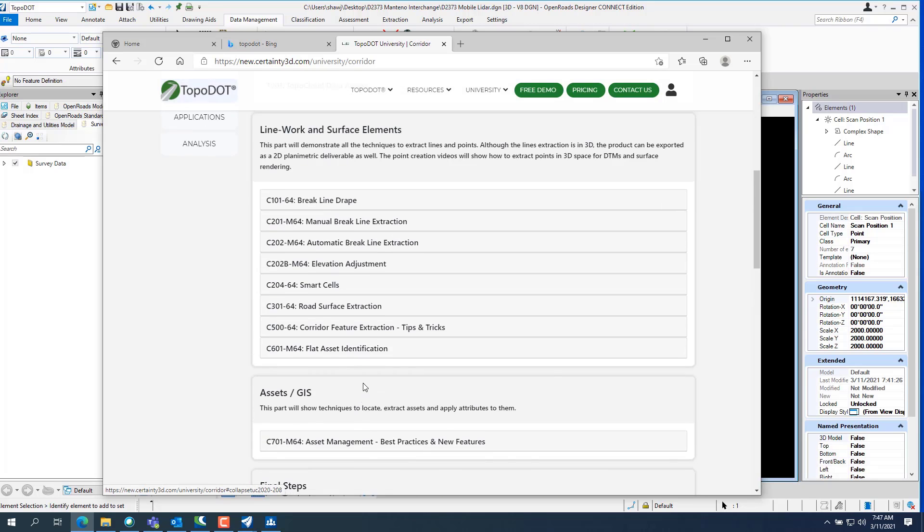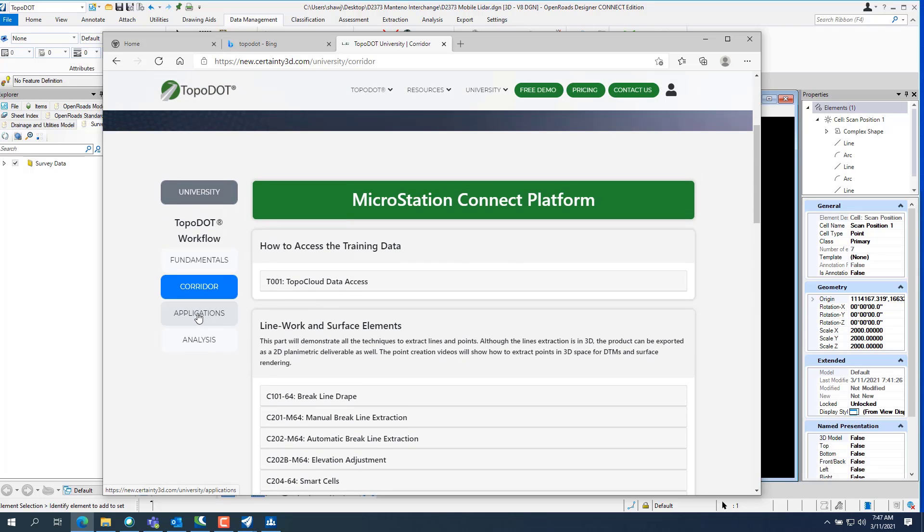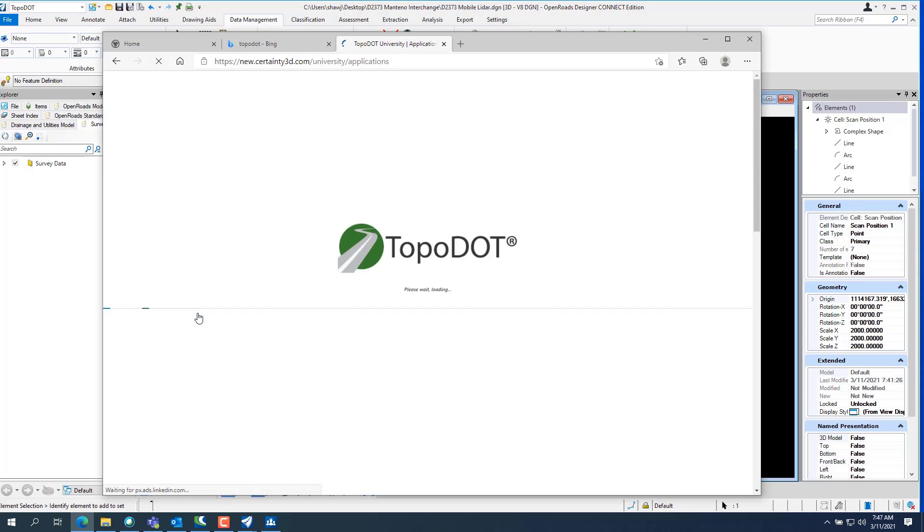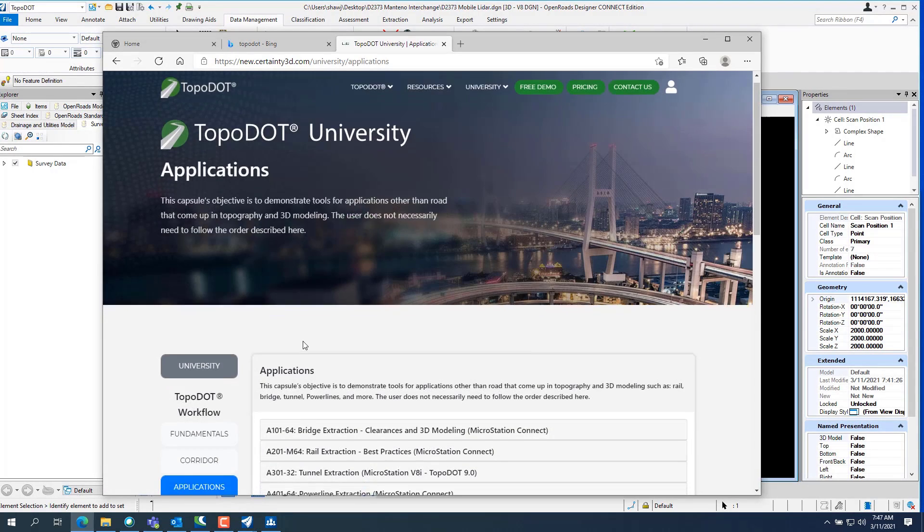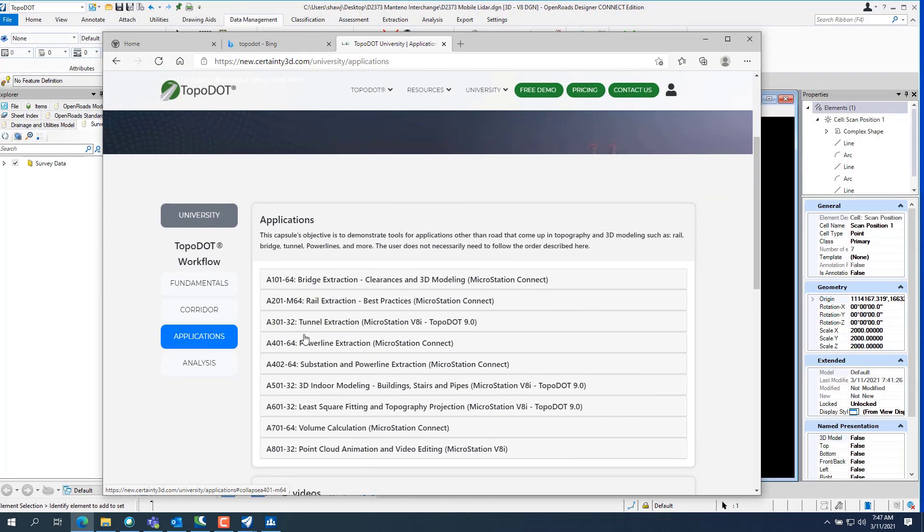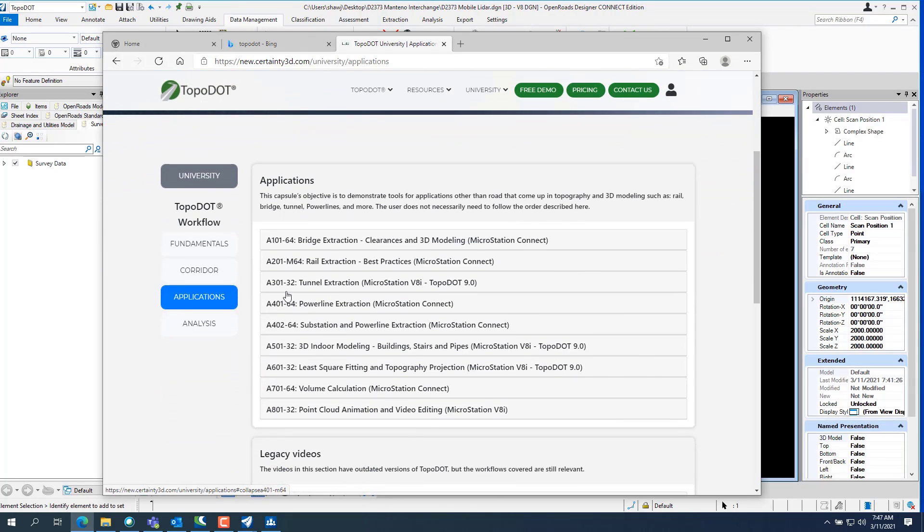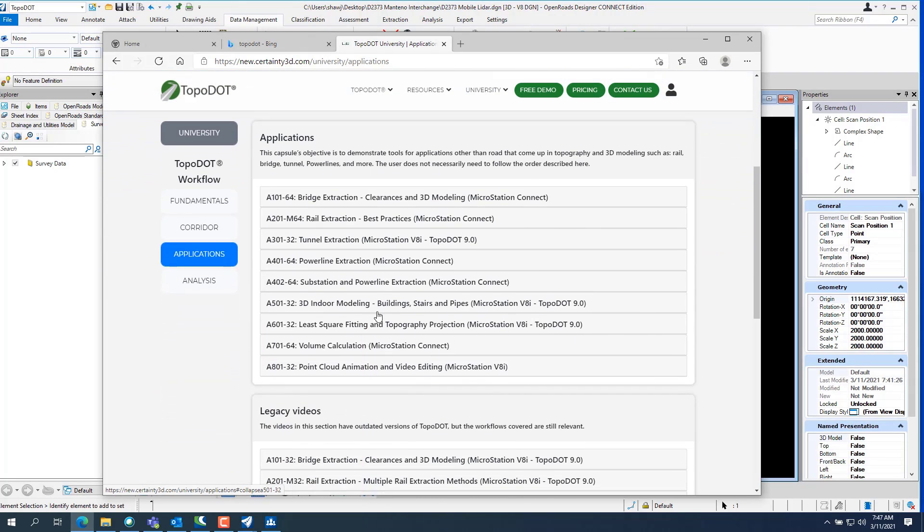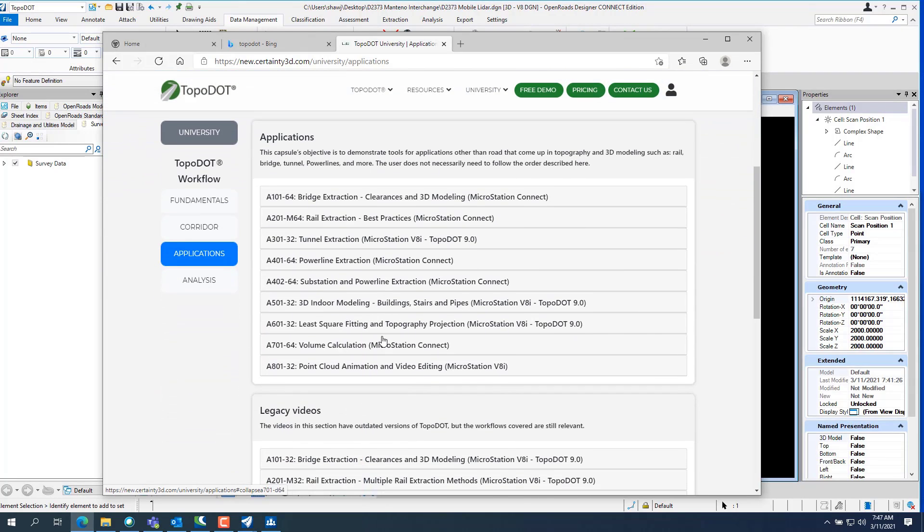And you can go into applications. You can do bridge extraction, rail extraction, tunnel extractions, power line extractions. You know, you can do pretty much anything with this software.